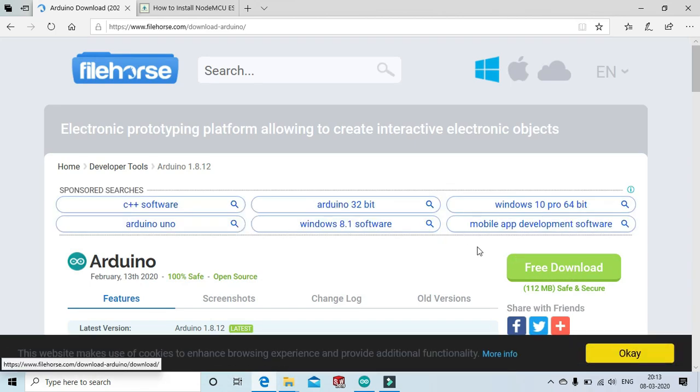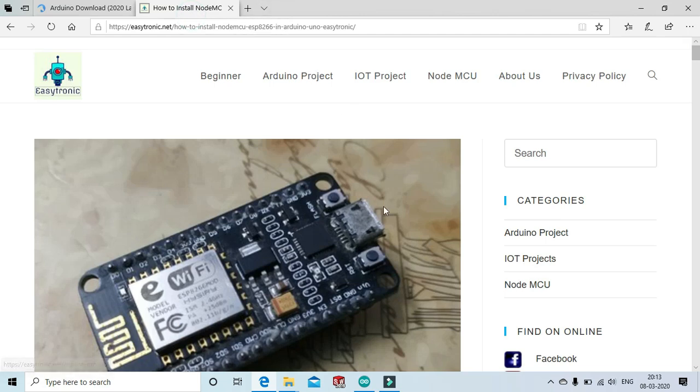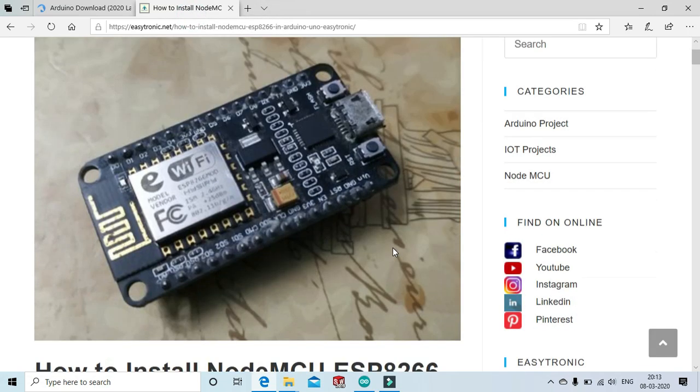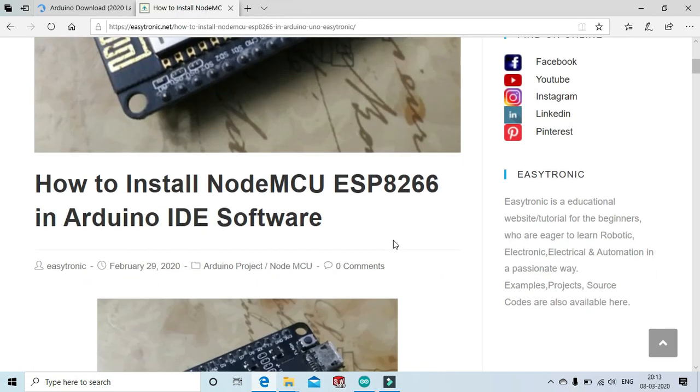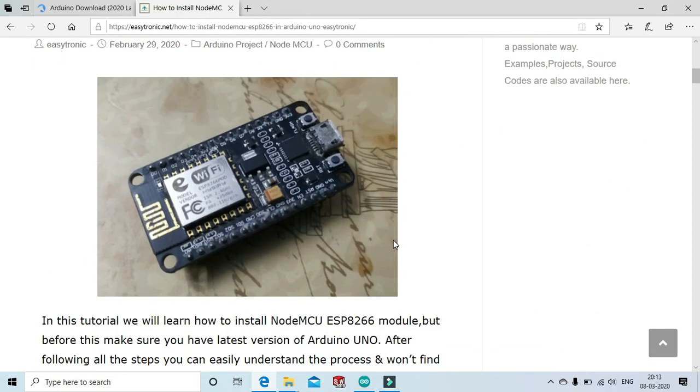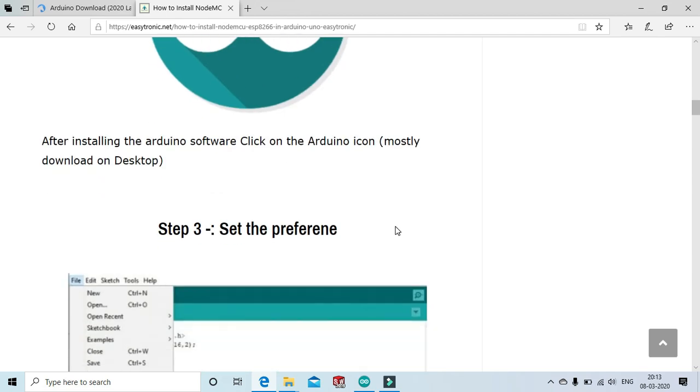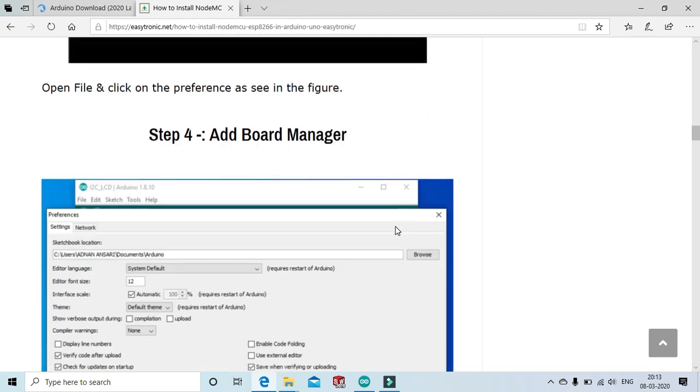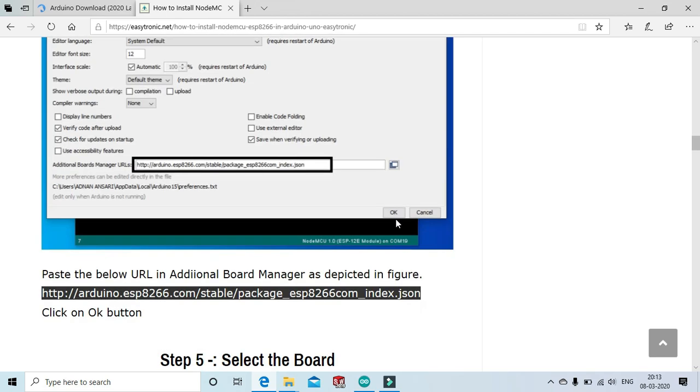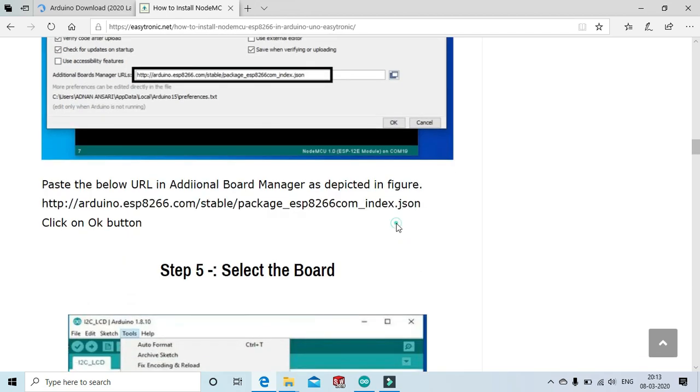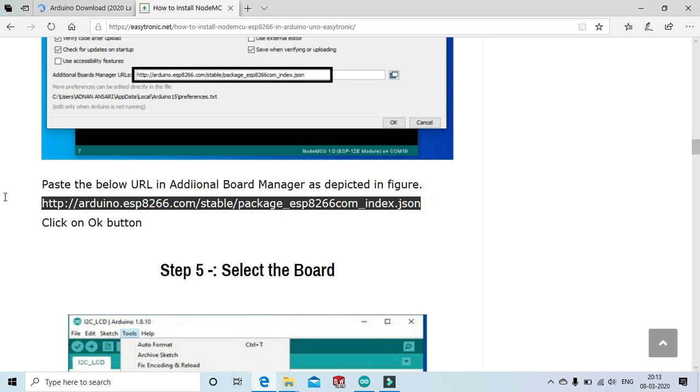After installation of the Arduino software, go to the website and copy the link for the NodeMCU. Scroll down, copy this link and paste it in the Arduino software.